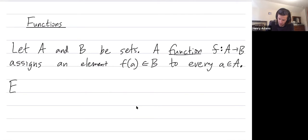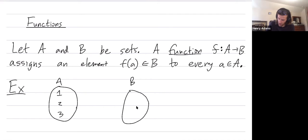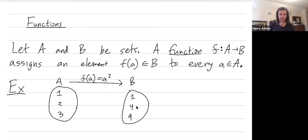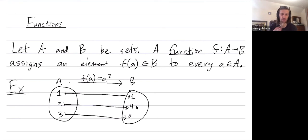Let's do some examples. Maybe A is the set — I'm drawing it as an oval — with elements one, two, and three. And maybe B has as its elements one, four, and nine. And maybe f is the function that takes little a and maps it to a squared. So one squared is one, two squared is four, and three squared is nine. That's showing you how f maps an element in A to an element in B.